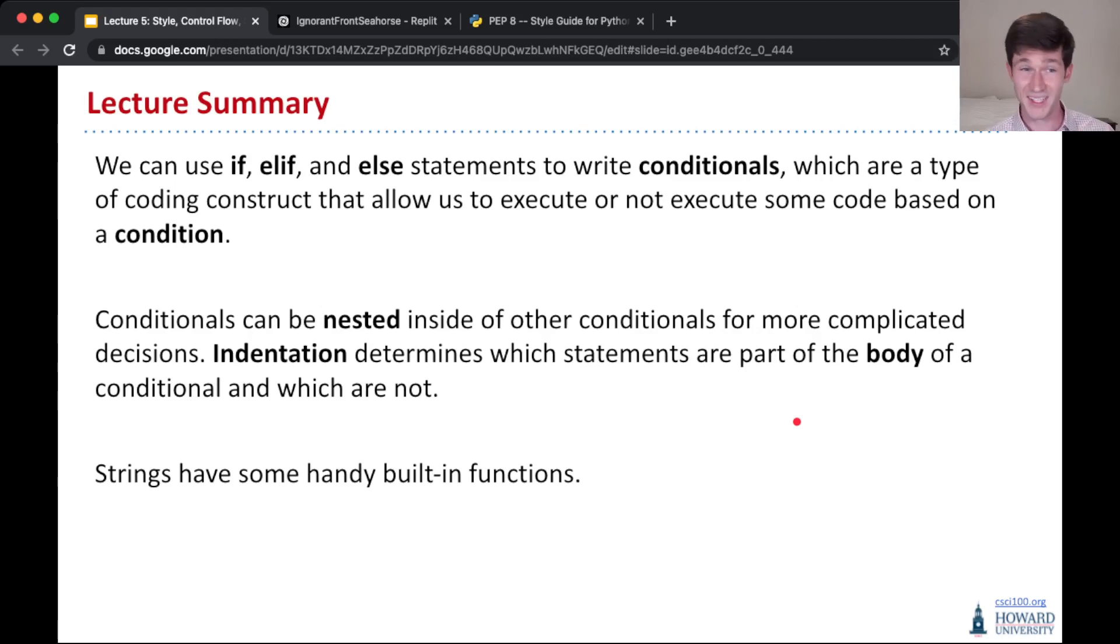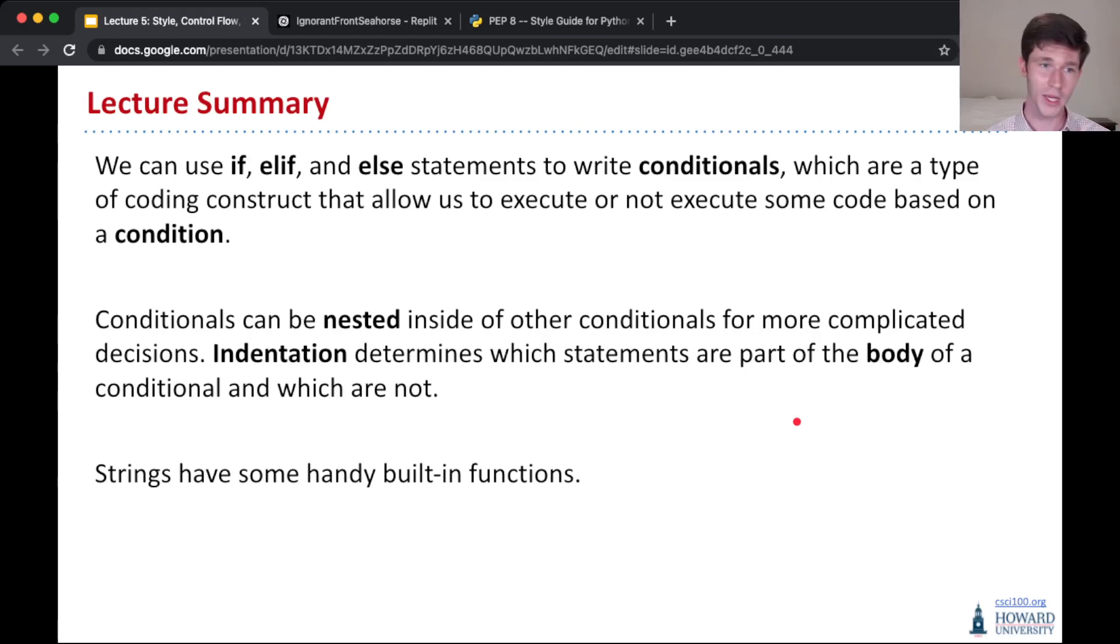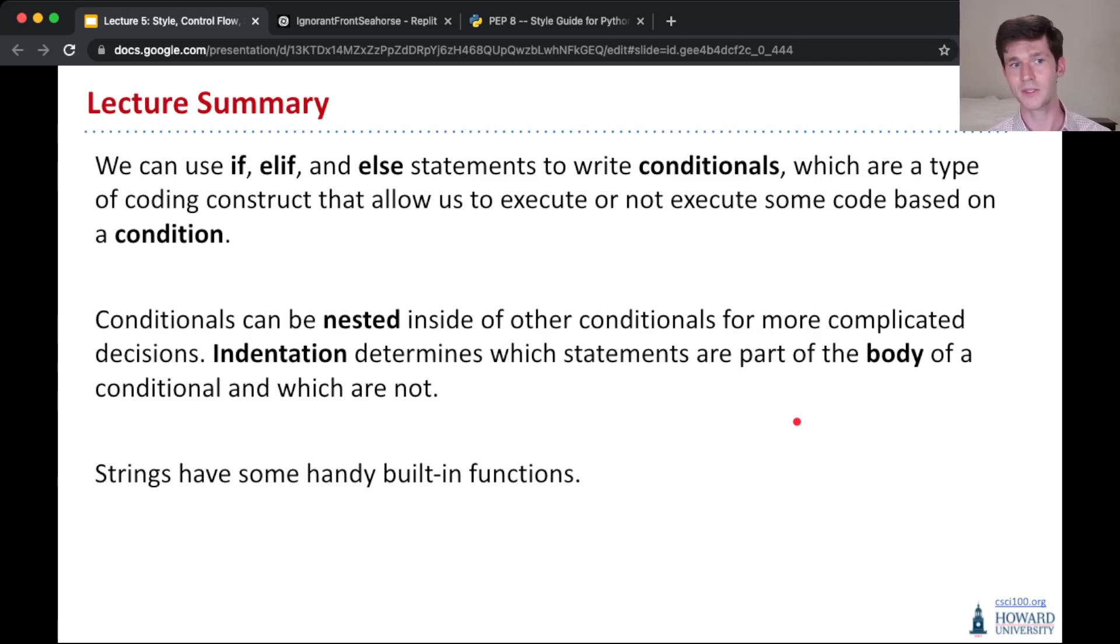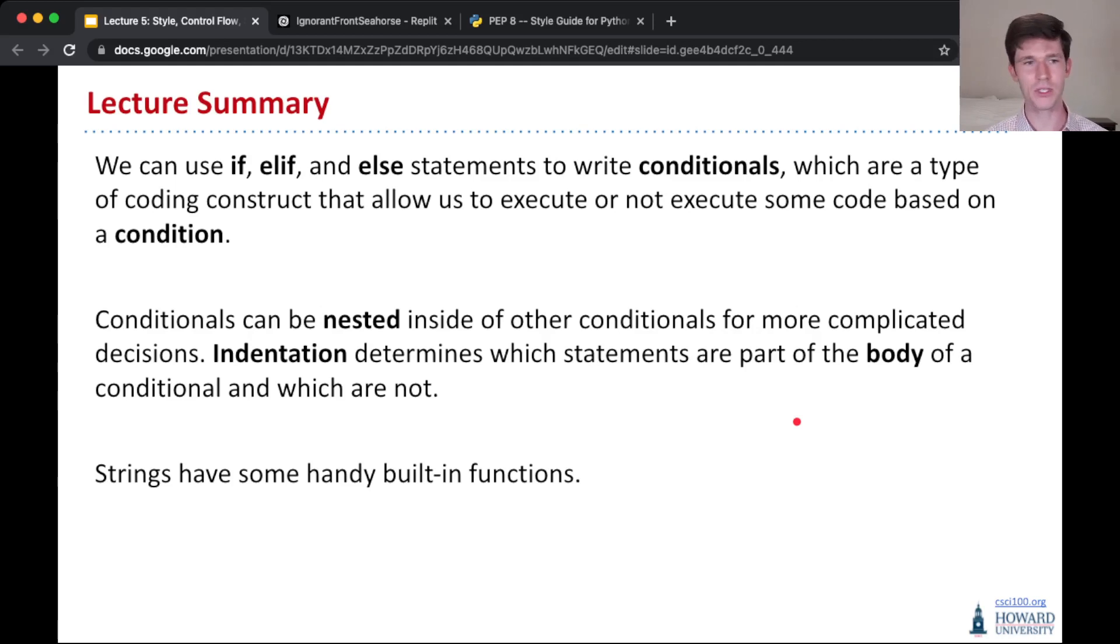You can nest conditionals inside of other conditionals. And the way that you determine what statements are part of the body of a conditional is based on indentation. And finally,